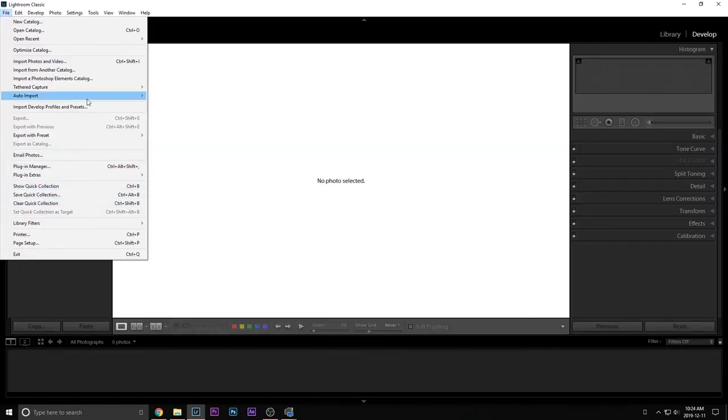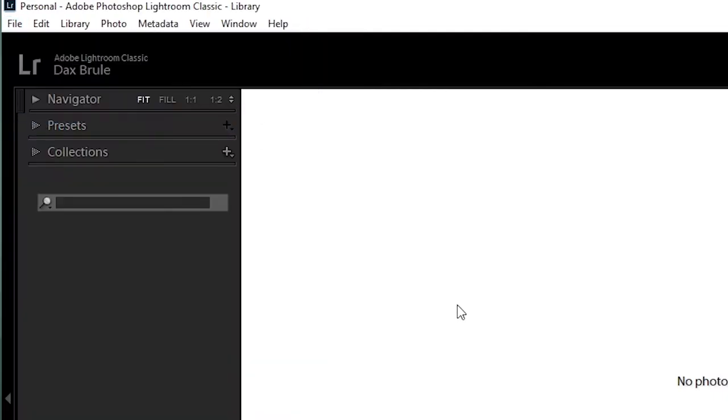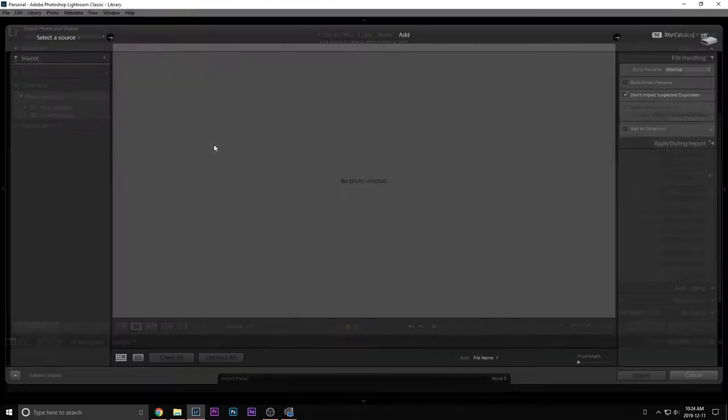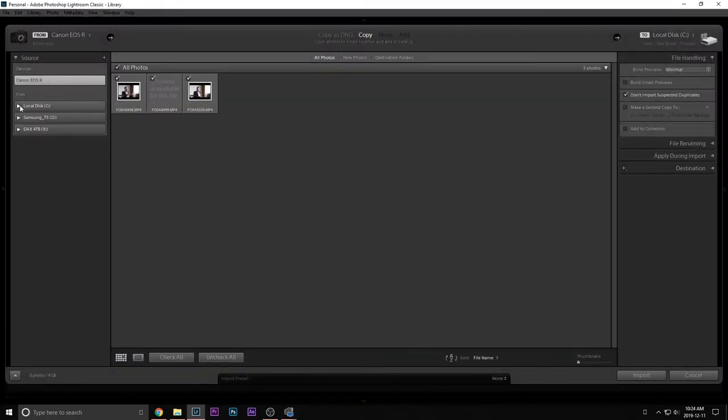So we are here in the Lightroom app. I have a fresh collection going. So I'm just going to import the videos. People don't know, you can import video in Lightroom. So just import the videos that you want to add your presets.